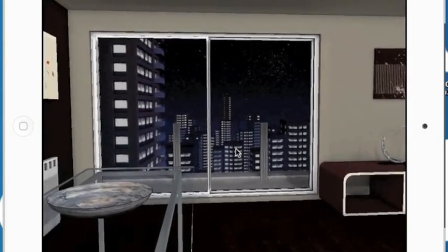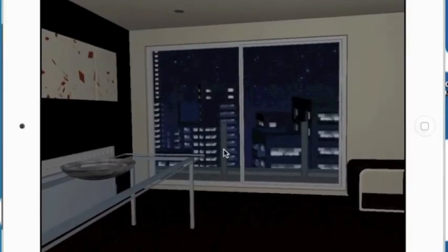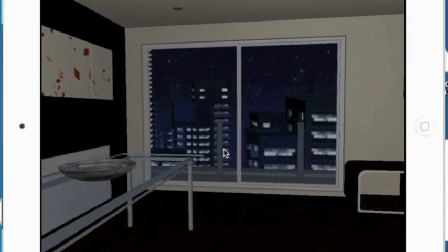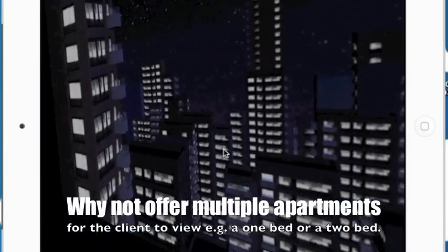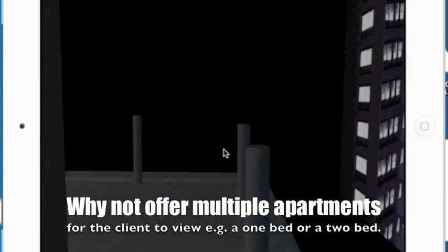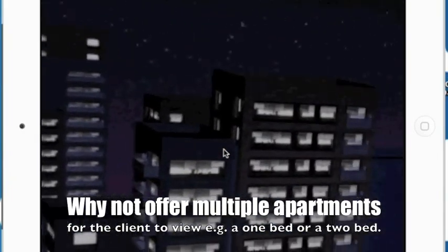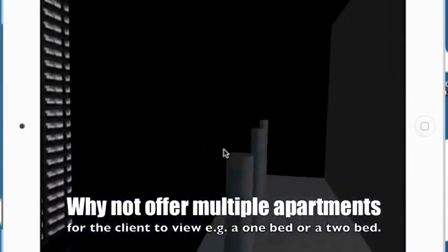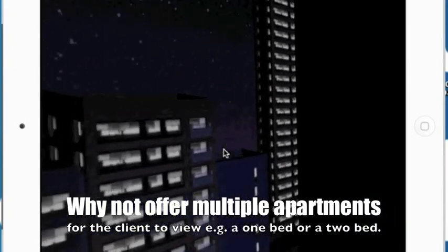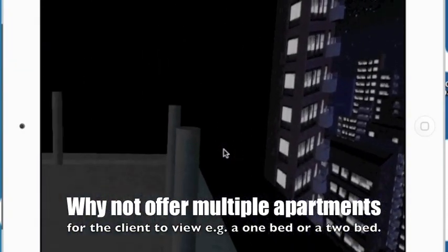You also get the opportunity to move around, as I'll show here. If you just click on the windows here, they'll slide open for you, and your client can literally then be standing on that balcony looking around. The glory here is that you can actually superimpose real imagery on this landscape in front of you, so the client really gets a feel for what they're looking at from their apartment.